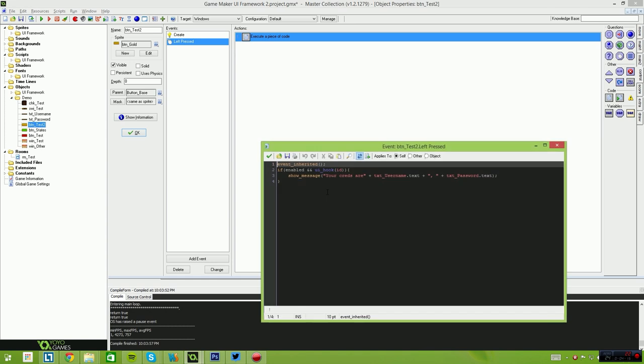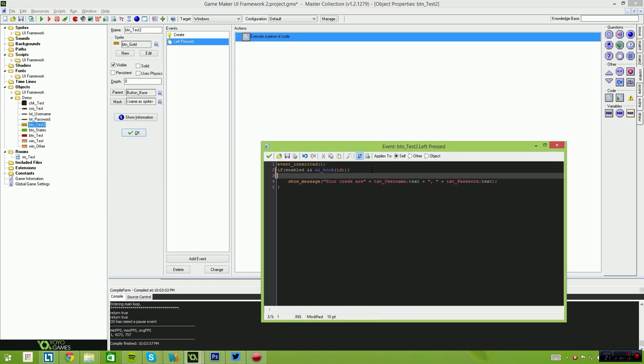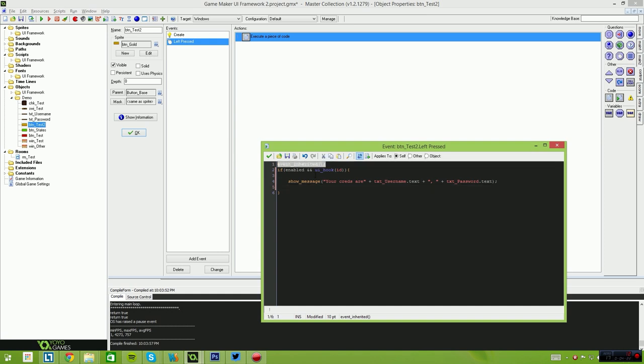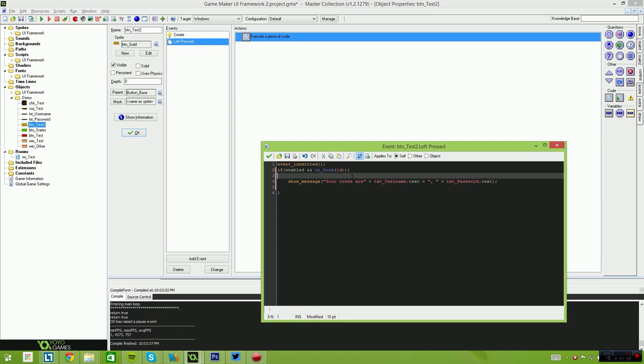And in the left pressed event, you simply have to, in order to get it to work correctly with the UI system, you basically inherit the event. Then you can say if enabled and UI hook ID. What this UI hook does is this handles the depth ordering. So if a window is in front of that current window and you do click on the button or where the button would be in screen space, it automatically rejects that click and absorbs it on the front window.